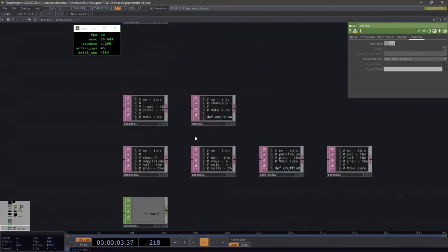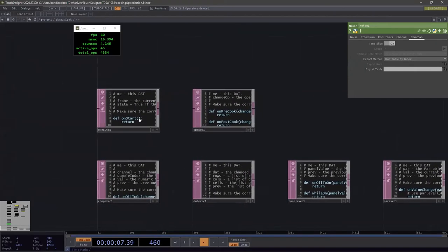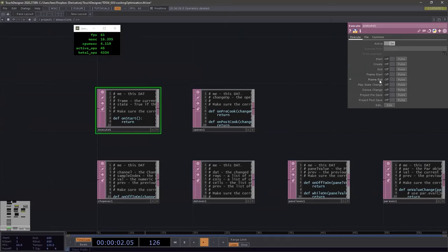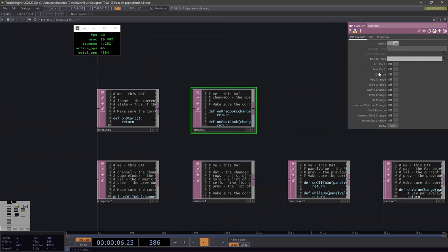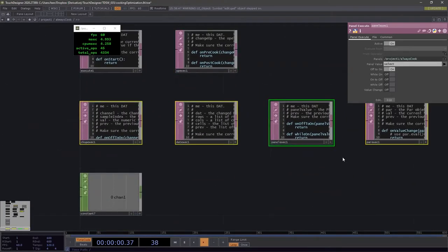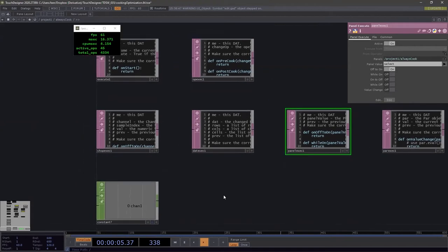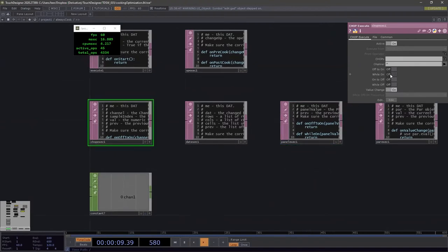The execute DAT, especially with frame start or frame end enabled, will cook every frame no matter what — use it with caution and ensure any scripts in it are not heavy. The op execute has pre-cook and post-cook functions that run with every cook. CHOP execute, panel execute, and other execute DATs also need careful attention to their settings. For example, monitoring a constant 'while off' will try to run the script every single frame.